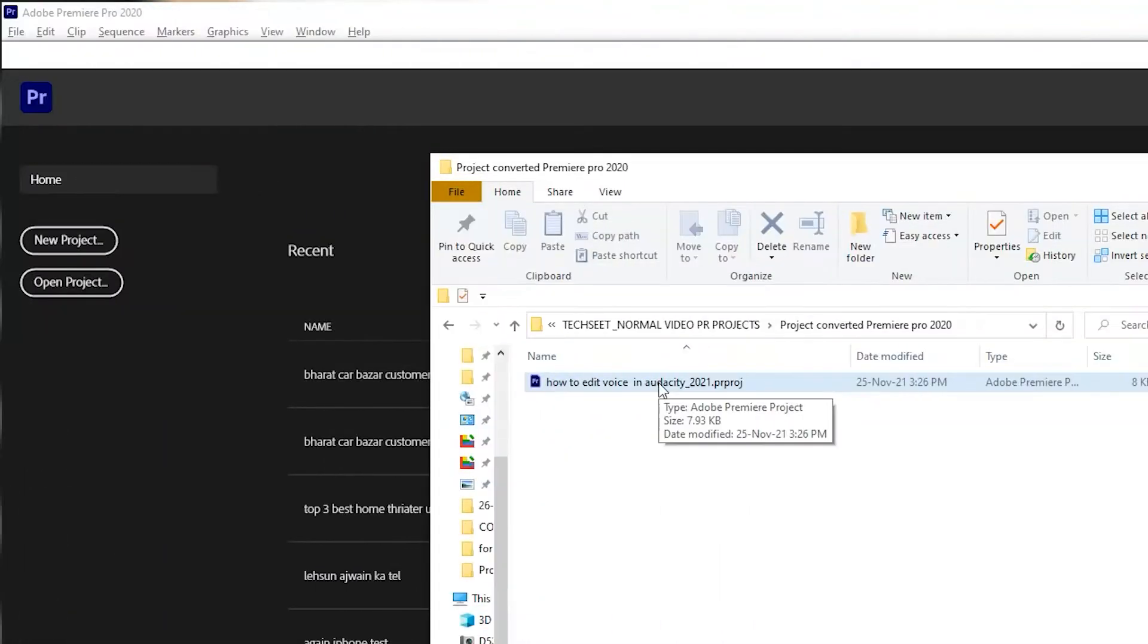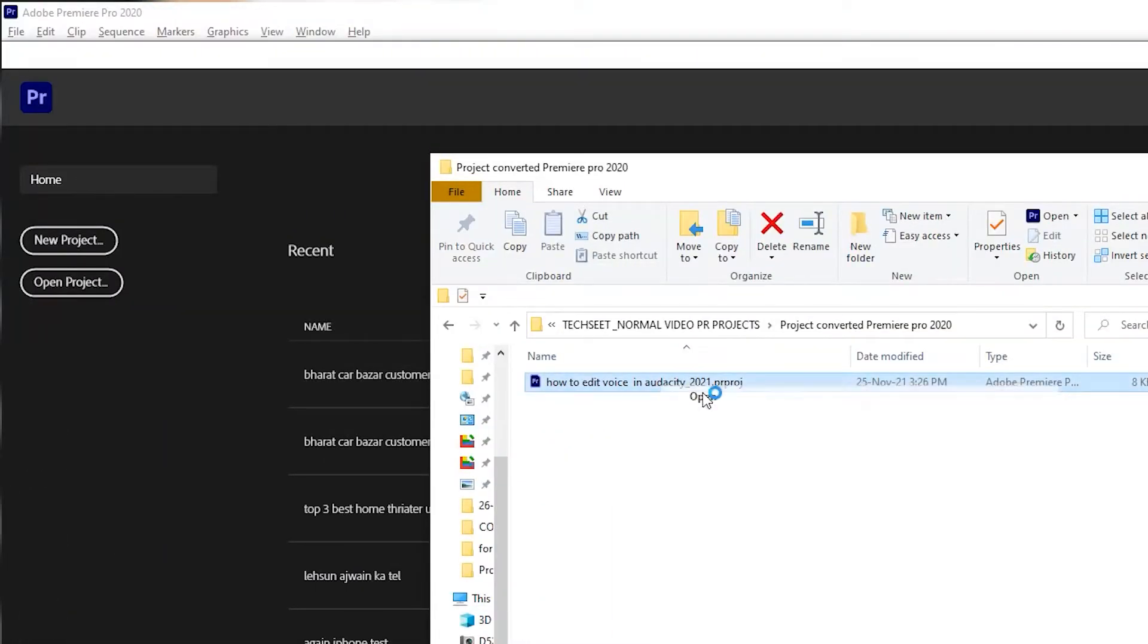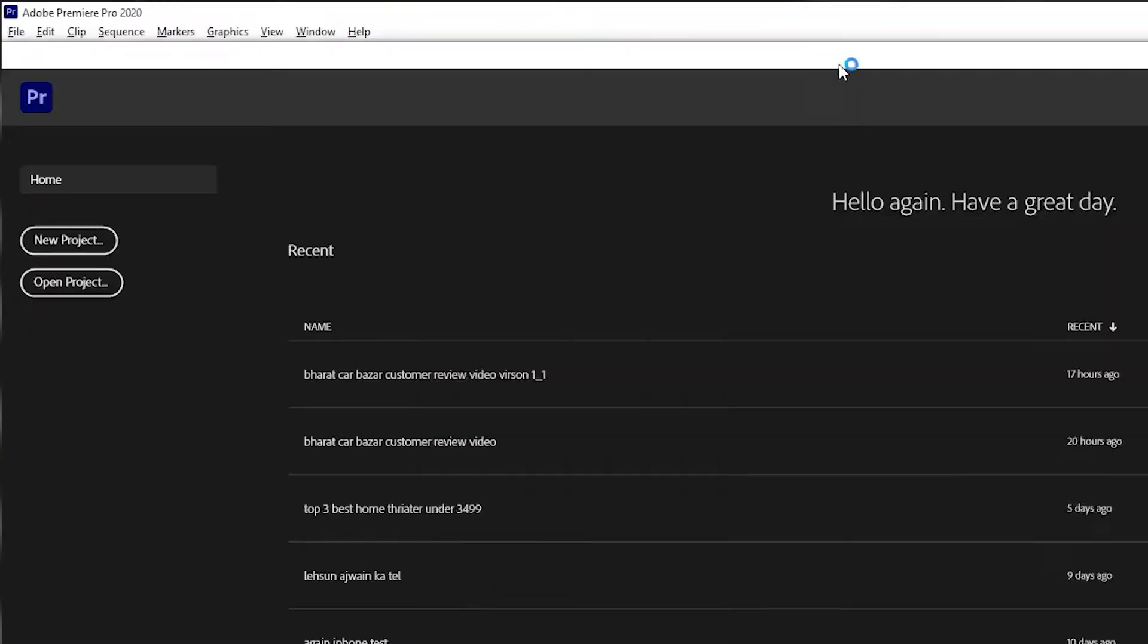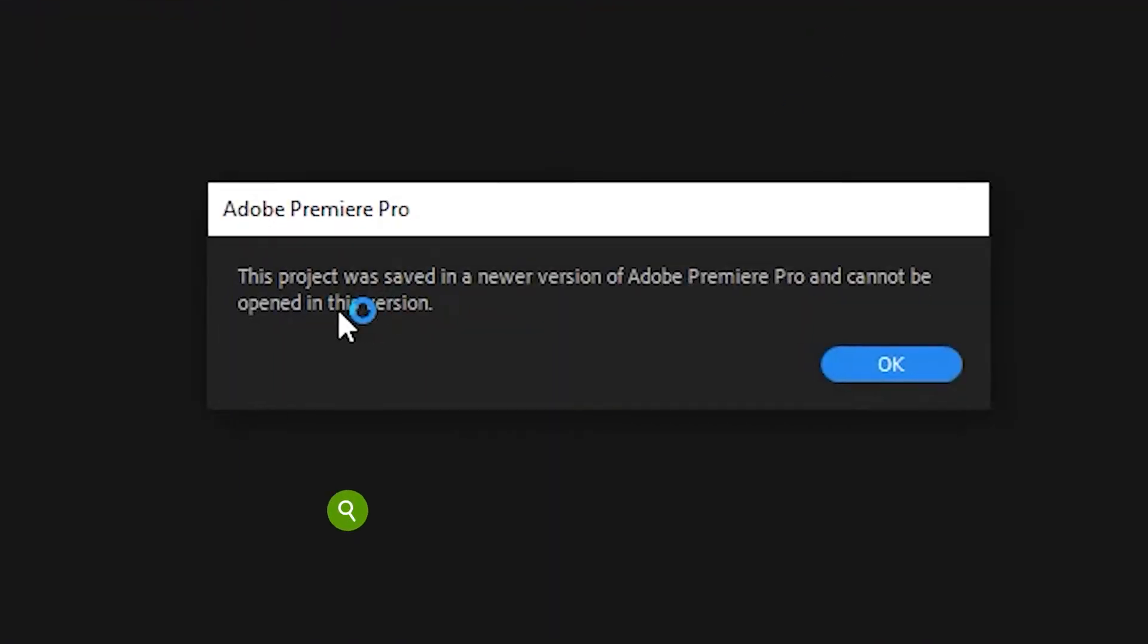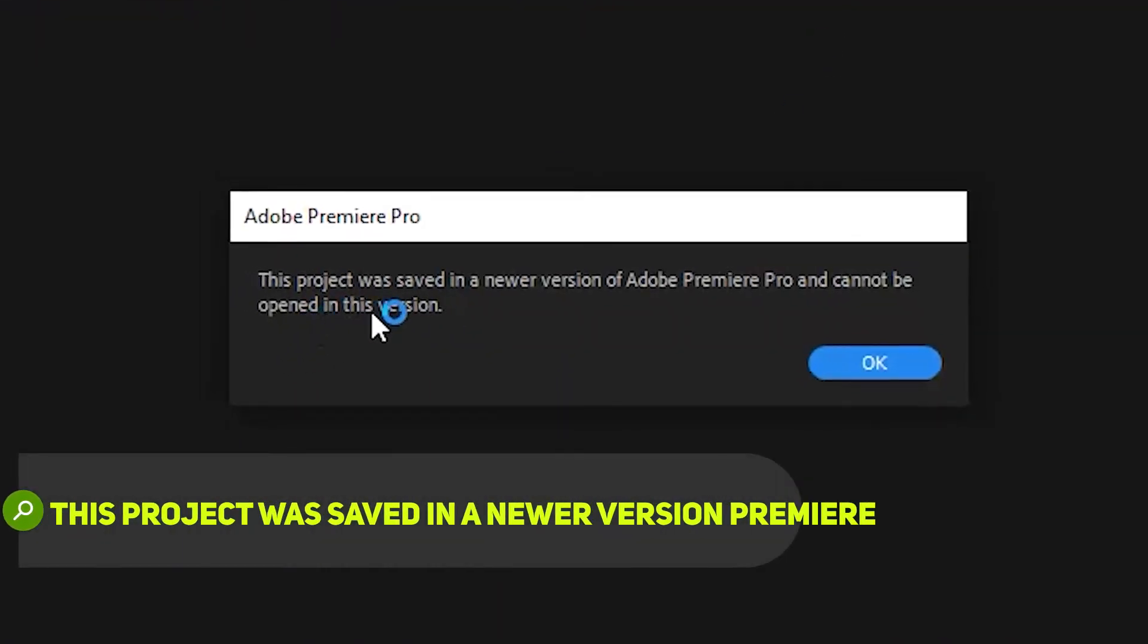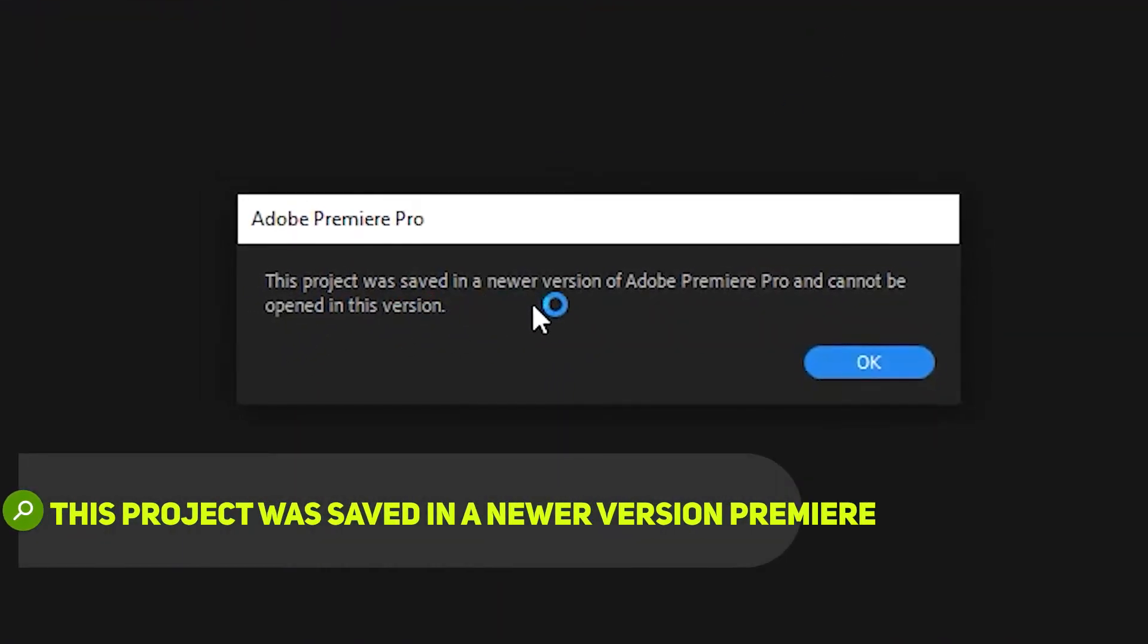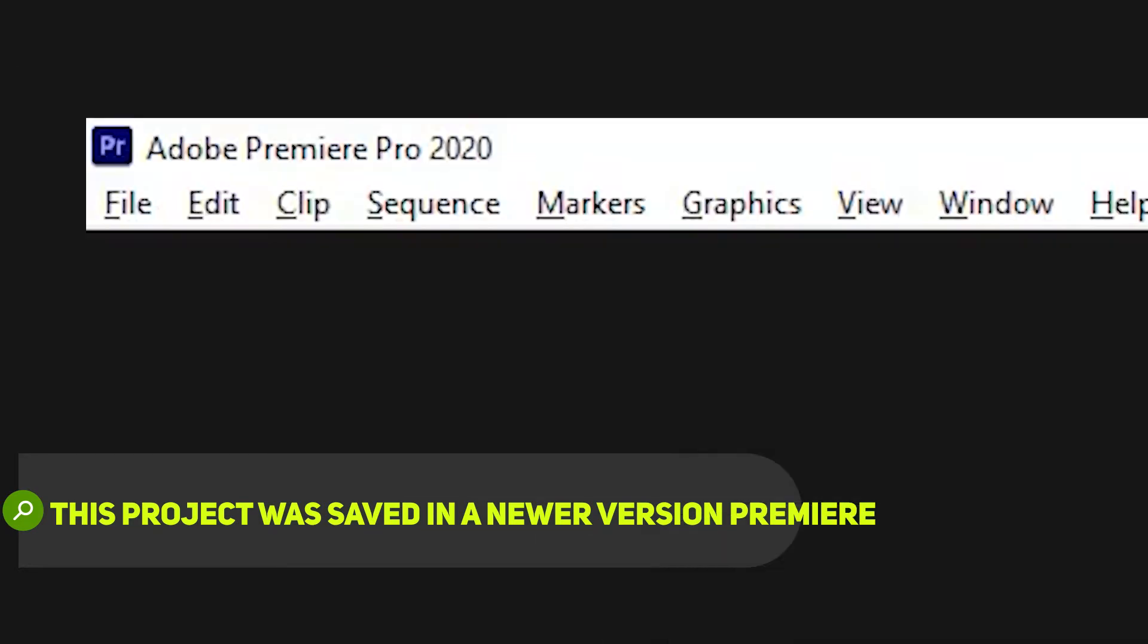When I try to open this project, it shows an error: 'This project was saved in newer version of Adobe Premiere Pro and cannot be opened in this version.' This means I have to convert it.